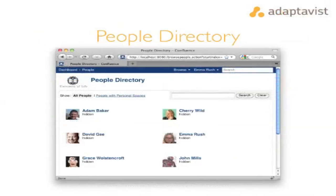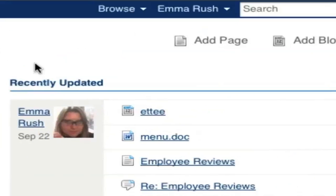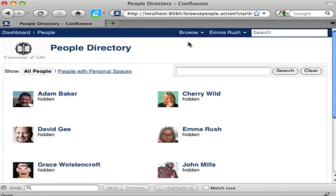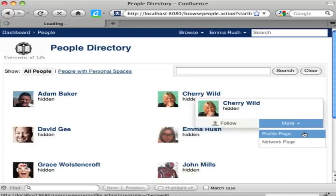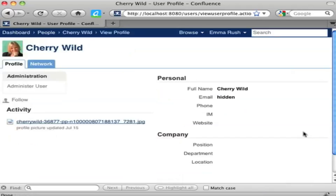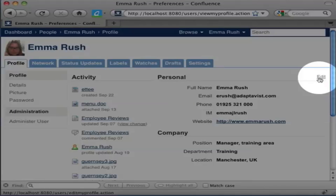Another key feature of Confluence is the people directory, accessible via the dashboard or the Browse menu. Confluence connects you to your content and the people in the organisation — you can see all users with accounts in this directory. For more details about someone, access their profile by selecting the link. The user profile is a key part of Confluence that lets you keep in touch and link up with people with similar areas of interest. Your own profile is available from the username menu, and you can edit it by selecting the Edit link.